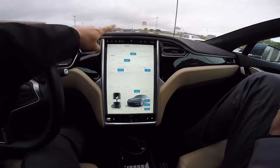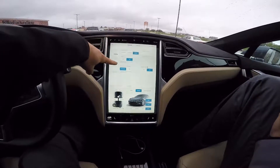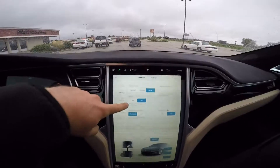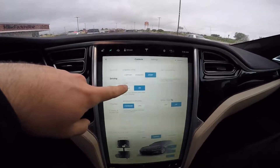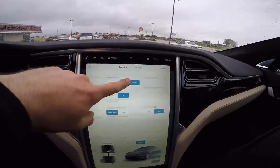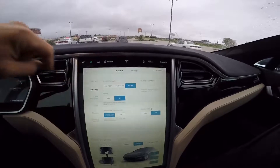We've selected the Driving section. There are three modes of driving here: Comfort, Standard, and Sport.